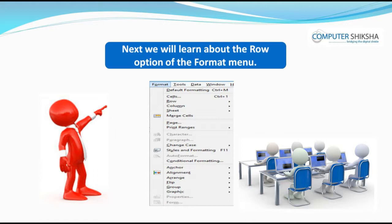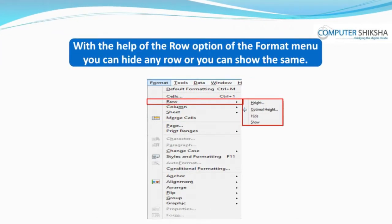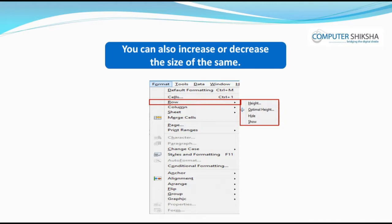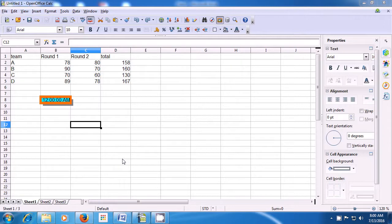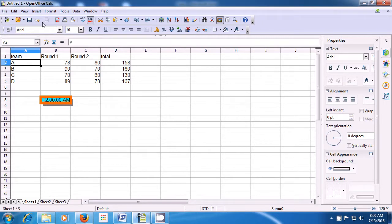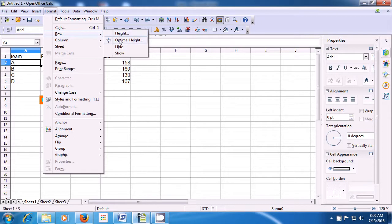Next, we will learn about the Row option of the Format Menu. With the Row option, you can hide any row or show it again. You can also increase or decrease the size. To make changes to a row, first select that row — we have selected row A. Bring your pointer to Format and click on the Row option. You can see there are options for height, optimal height, hide, and show. You can change the height of the row or make it optimal height.